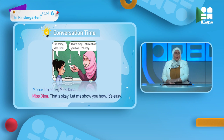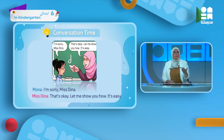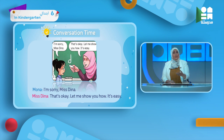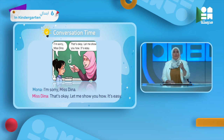Mona says: 'I'm sorry, Miss Dina.' She is apologizing because she cannot write the letter D on the board. Miss Dina tells her: 'That's okay. Let me show you how. It's easy.' Easy is the opposite of hard or difficult — easy means سهل, and its opposite, hard, means صعب.